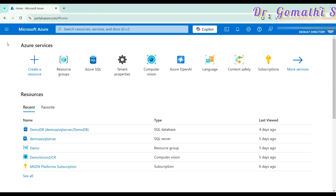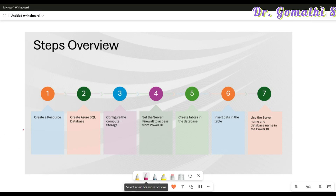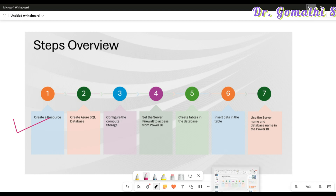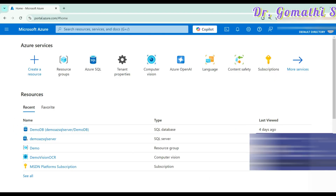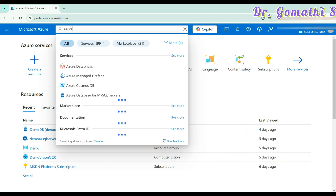Once you have created the resource group, I recommend you wait another 10 to 15 minutes because even though it shows as created, it may take some time to completely configure. After that, the next step is to create an Azure SQL database. To do this, you have to go ahead and type Azure SQL in the search bar.